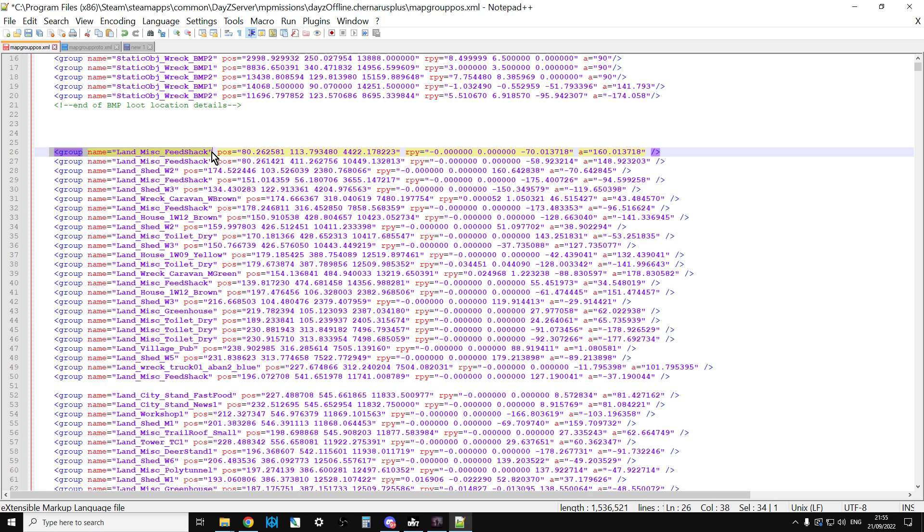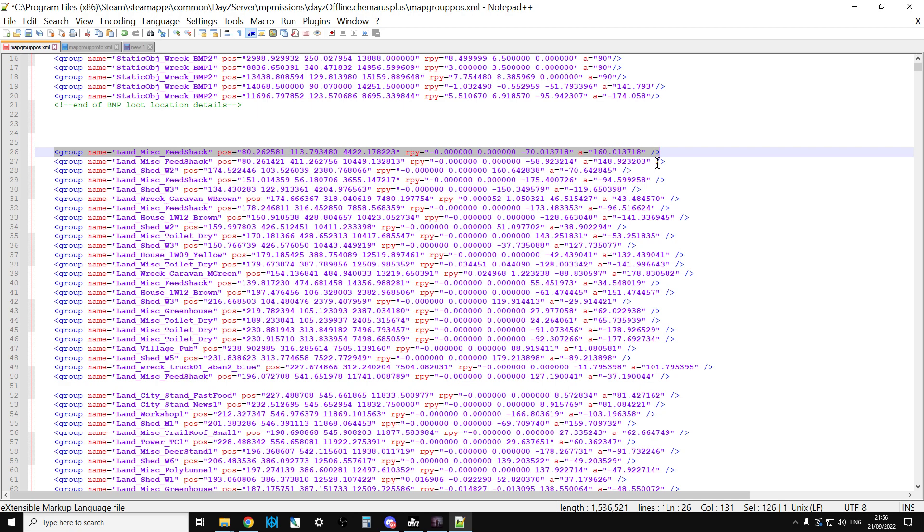Therefore, if we delete this line from the mapgrouppos, that will stop loot spawning in that particular building at that particular location. Simple, yeah? However, the hard bit is finding the coordinates, because these are very exact coordinates in here.